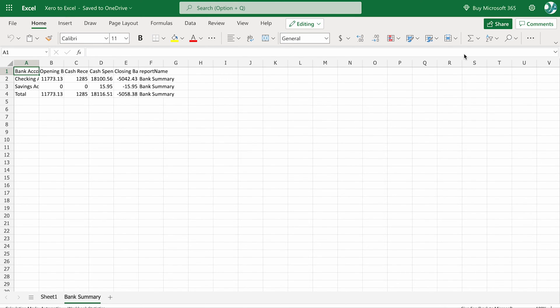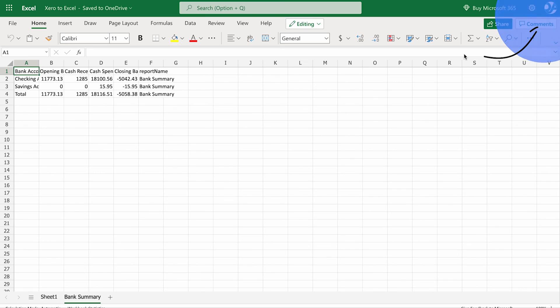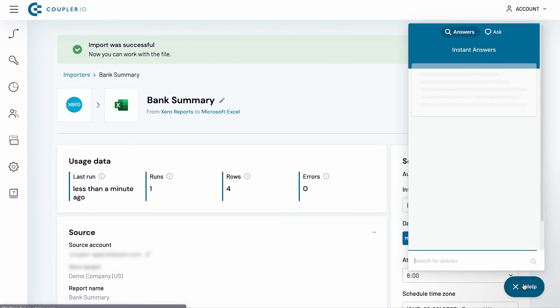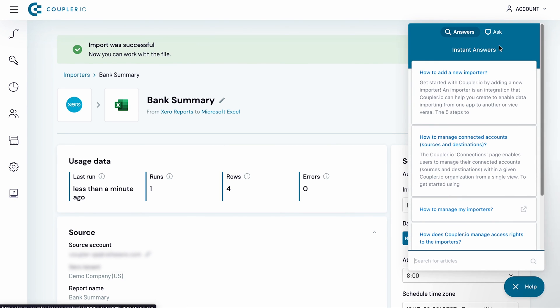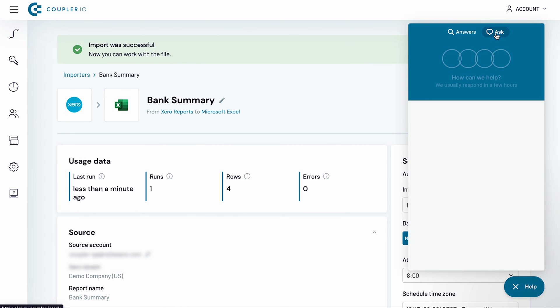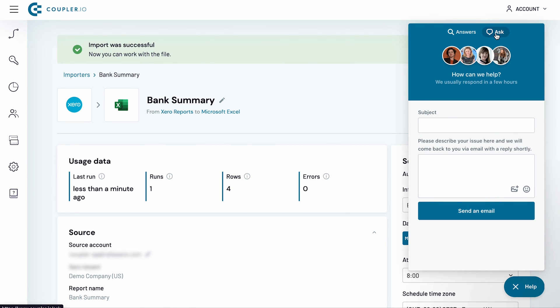Set up your Xero to Excel integration in just five minutes. With no coding skills required, Coupler.io has got you covered. Thanks for watching. Check out our other tutorials in this playlist. If you have any questions, feel free to contact our support. Thanks.